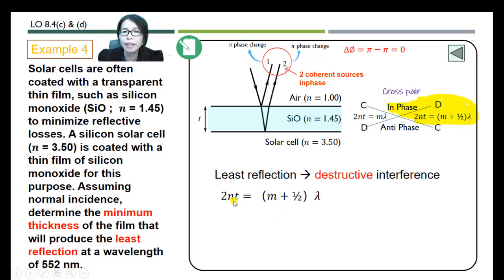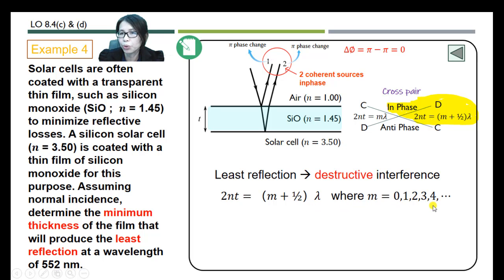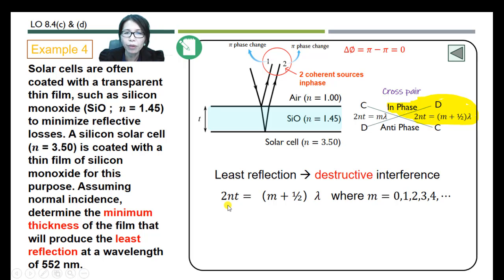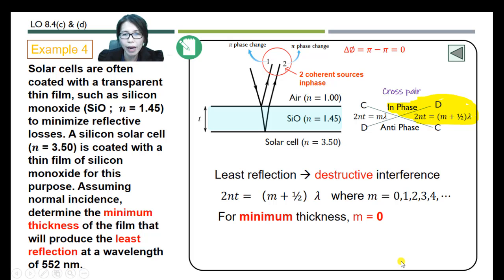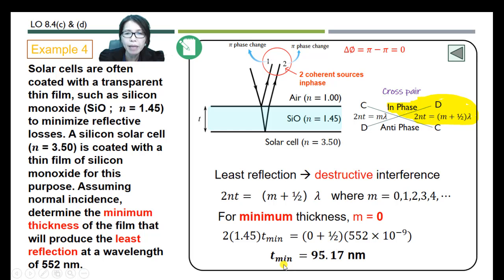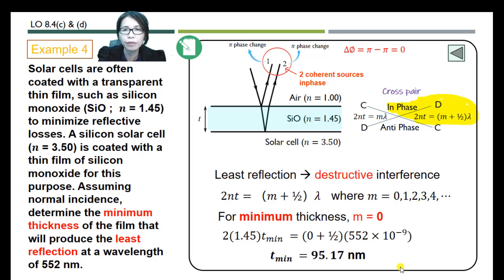We are going to use 2nt = (m + ½)λ, where m starts from 0, 1, 2, 3. For the minimum thickness with this equation, we substitute m = 0, because substituting m = 0 gives the minimum thickness. Putting in the values, the minimum thickness is 95.17 nm. This is how we solve problems related to interference of thin films.